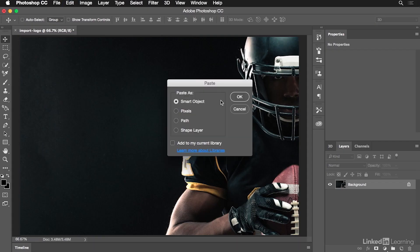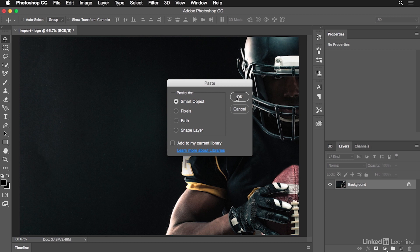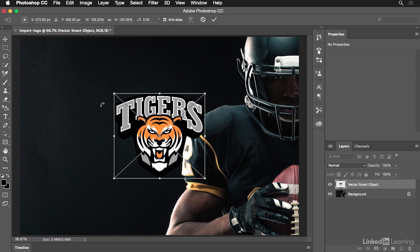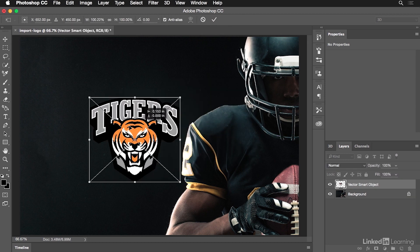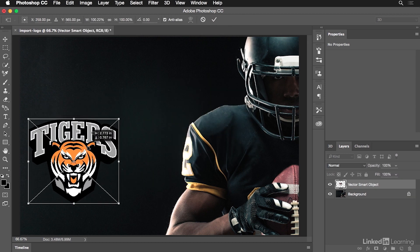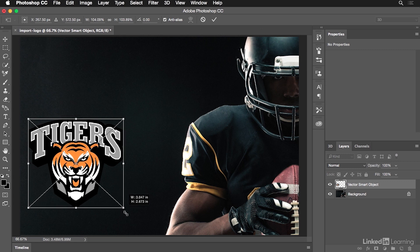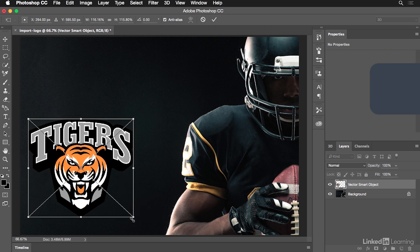Now the smart object section here is what I'm going to select. I'm also going to make sure to uncheck Add to my library. So if I hit OK, this just places it directly into the document for me. Now I'm going to increase the size of this just a little bit.